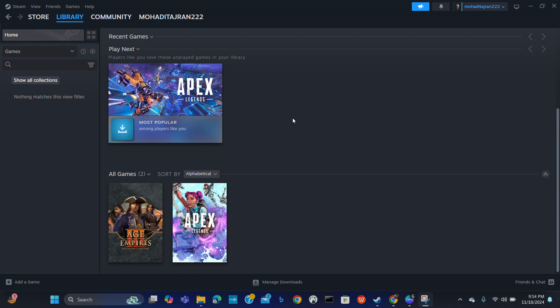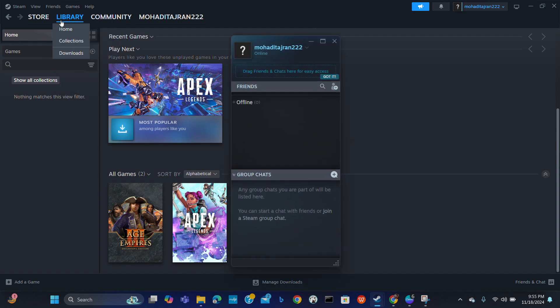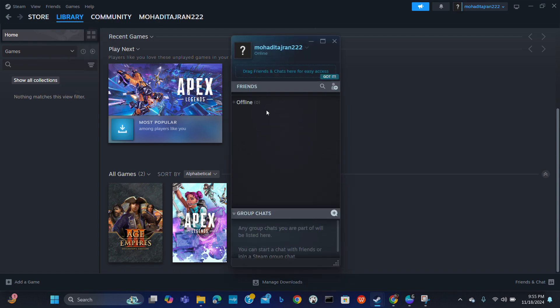Open a friend list. So launch the Steam client and click on the friends and chat. Here is your friend list view.